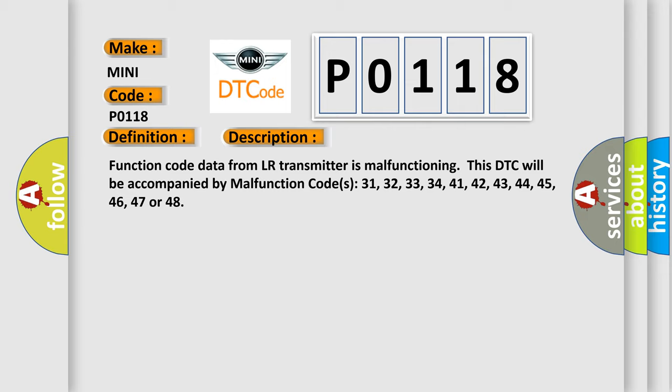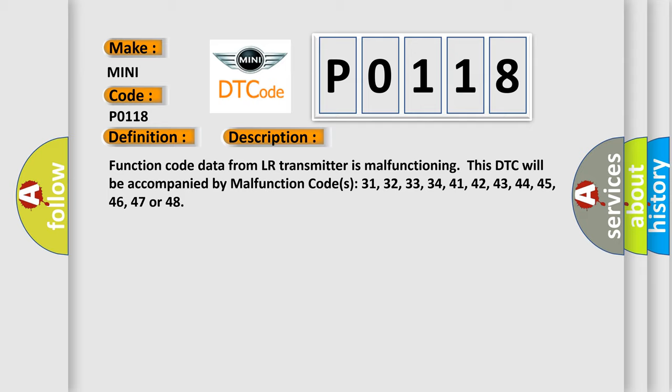This DTC will be accompanied by malfunction codes 31, 32, 33, 34, 41, 42, 43, 44, 45, 46, 47 or 48. This diagnostic error occurs most often in these cases.